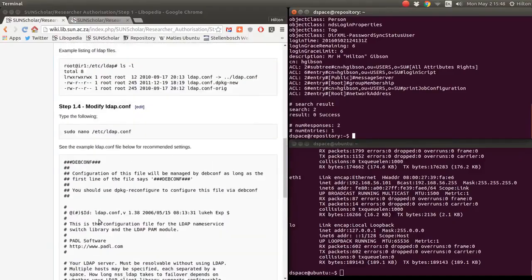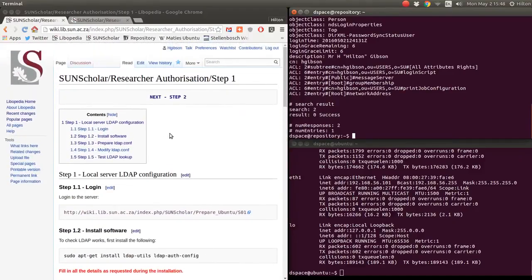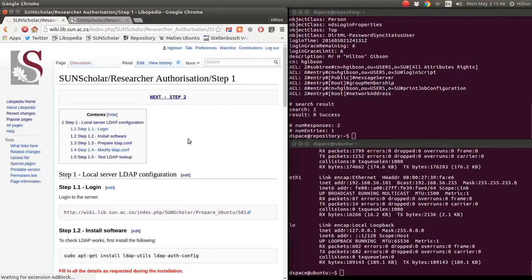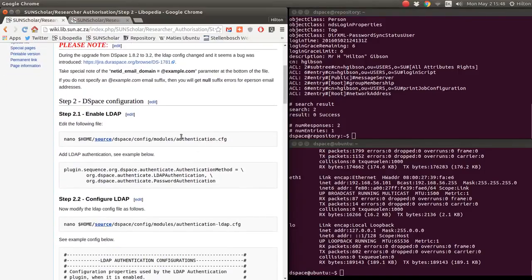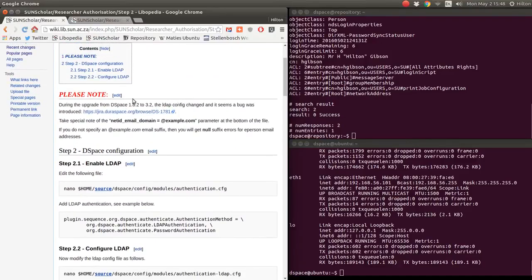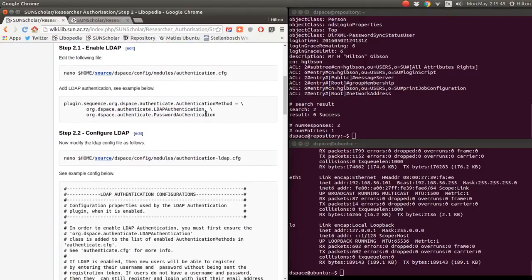Once you've got that working, you can continue to step two. The next step is to configure DSpace to use this LDAP connection. There were some bugs with the netID domain when doing this upgrade — it seems to be solved, but it's very important in the DSpace config to complete the netID domain parameter.